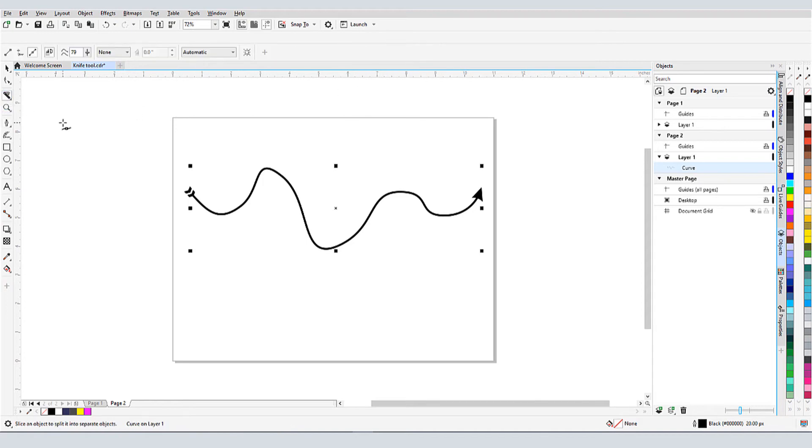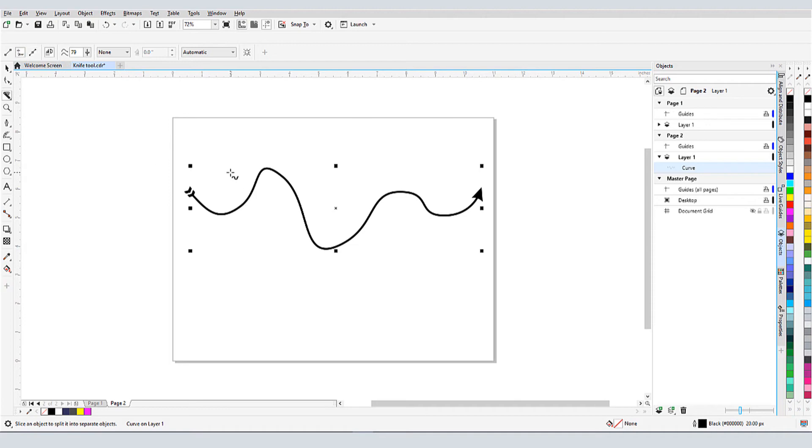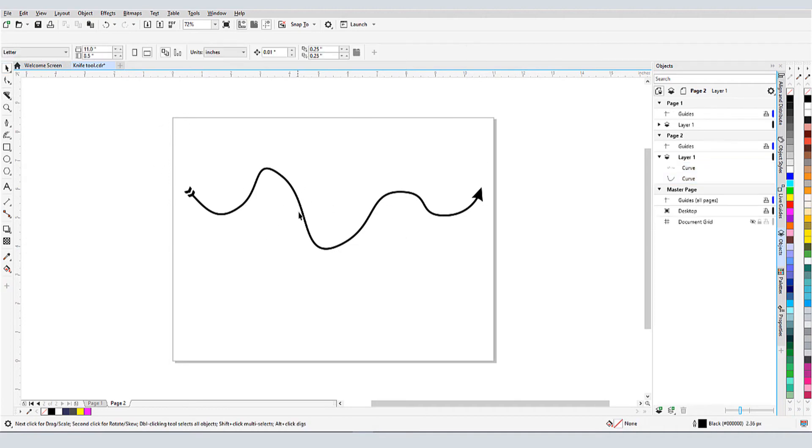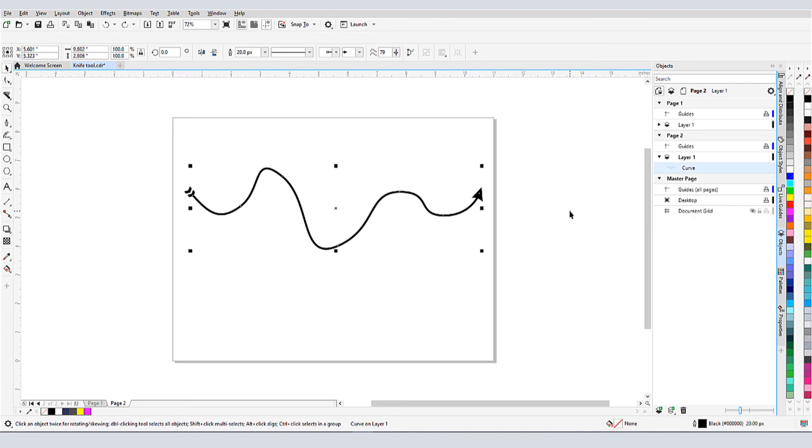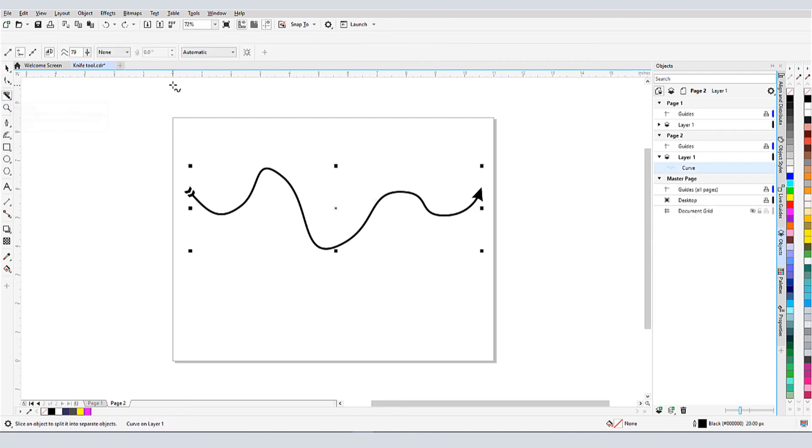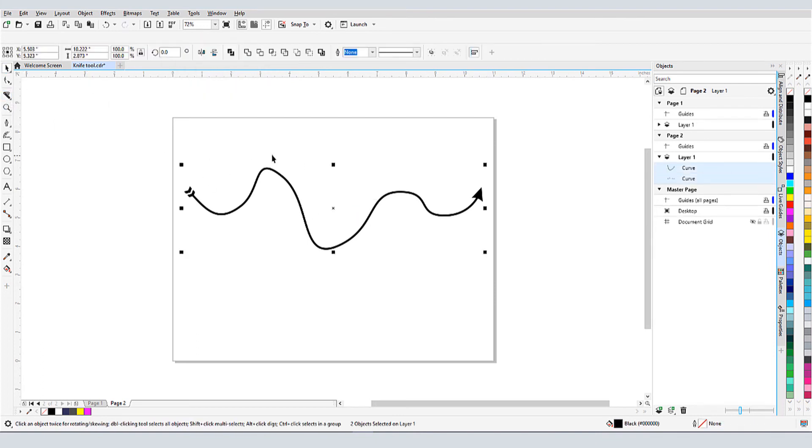To break up this arrow, I'll go back to the Knife tool. So far with this tool, I've been using Automatic mode, which lets CorelDRAW decide where and when to convert outlines to curves. With my freehand cut, both objects are now still curves. If I repeat this cut using Convert to Objects, I'll get the same result in this case.